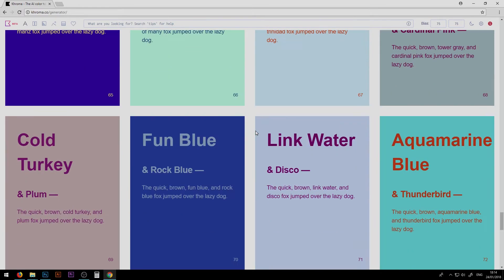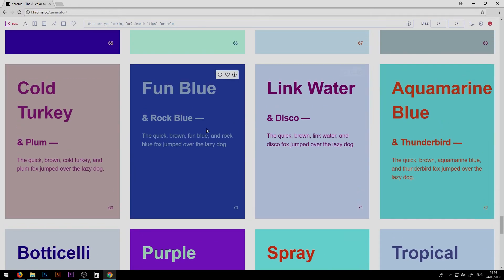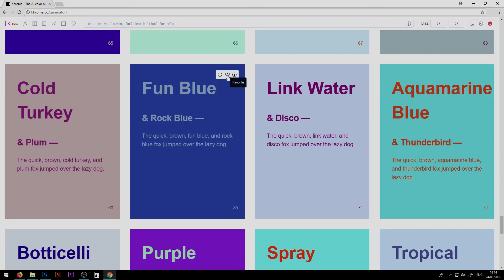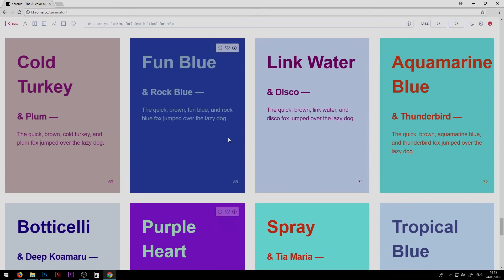Type gives you two colors combined in the sense of a background as well as type text. If you scroll down it never ends — there's basically an infinite amount of color generations so you can keep scrolling until you find something interesting. For example, let's pick this fun blue and rock blue. Each box has options: you can swap colors to see how the reverse looks, and you can favorite it to find it later.